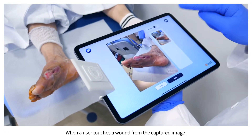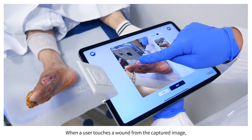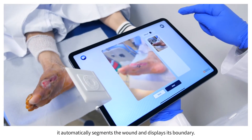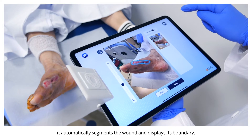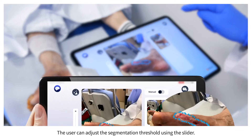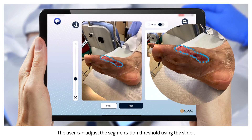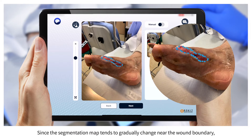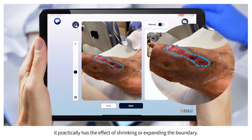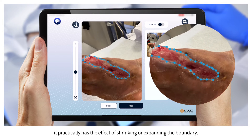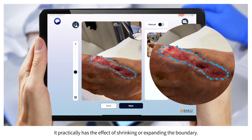When a user touches a wound from the captured image, it automatically segments the wound and displays its boundary. The user can adjust the segmentation threshold using the slider. Since the segmentation map tends to gradually change near the wound boundary, it practically has the effect of shrinking or expanding the boundary.